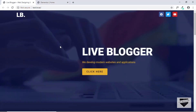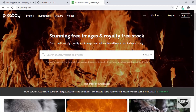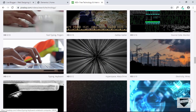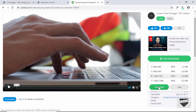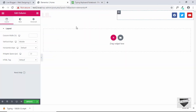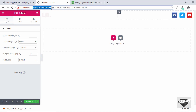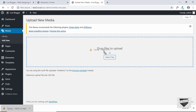The next thing we need to do is add the background video. Go to Pixabay, set it to Videos, and search for your term. Download the video by clicking Free Download, selecting your resolution, and clicking Download. To use it in Elementor we need its URL, so go to the WordPress dashboard, go to Media, click Add New, and drag and drop the video file to upload it.